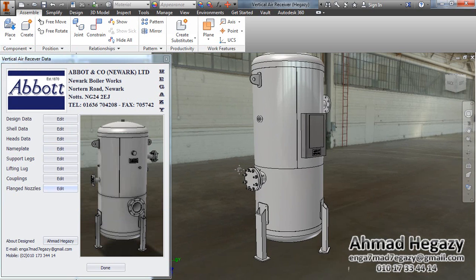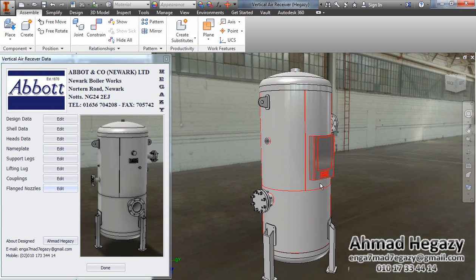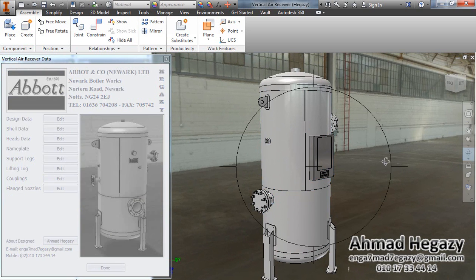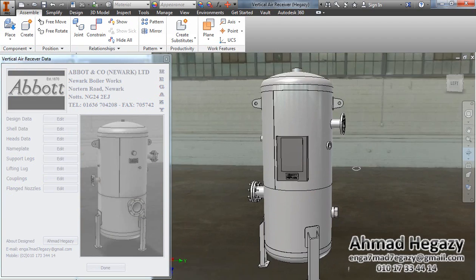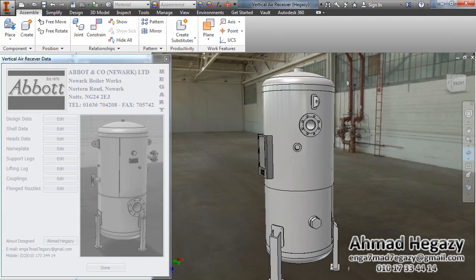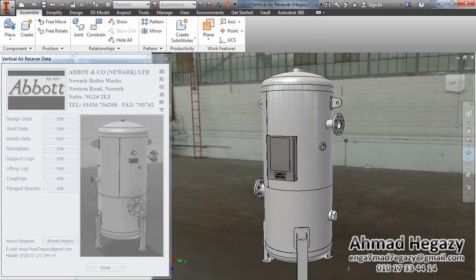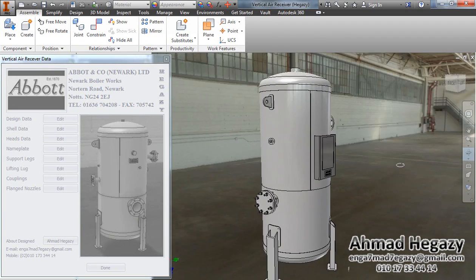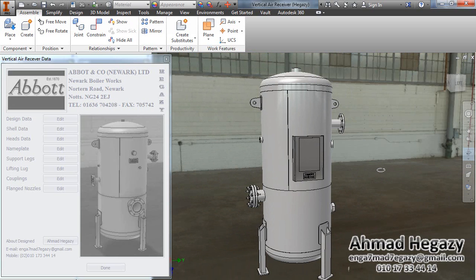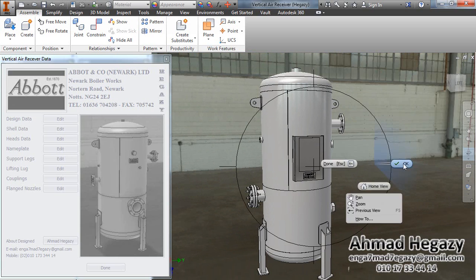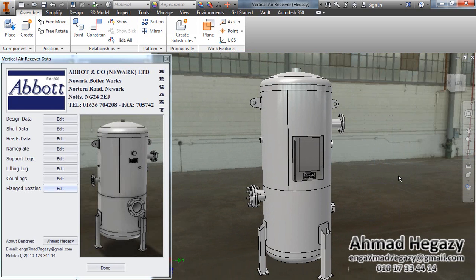Now, we can create a 3D model for a receiver easily, in little minutes. And now, we will see how the 2D drawing can be created easily with a full detailed bill of material.